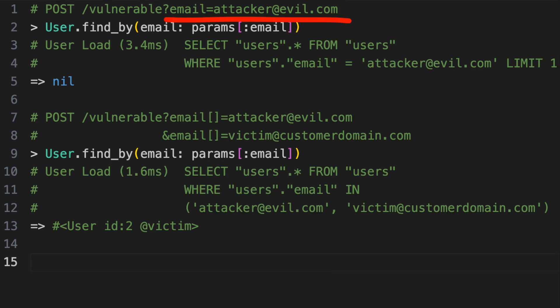In the first code example, email is a string. The database query we use to find the user will return whichever user, if any, has that email address.